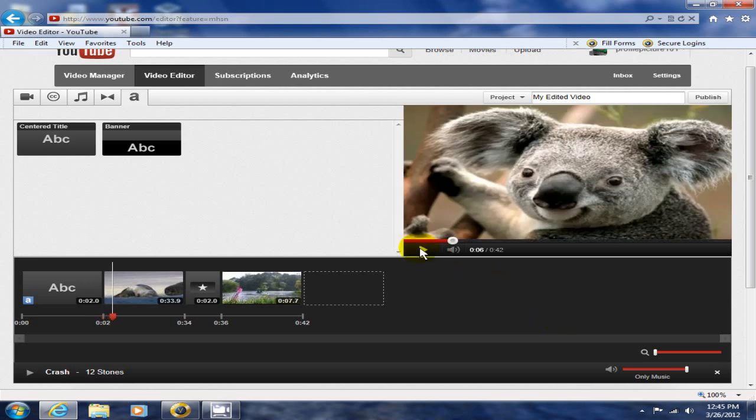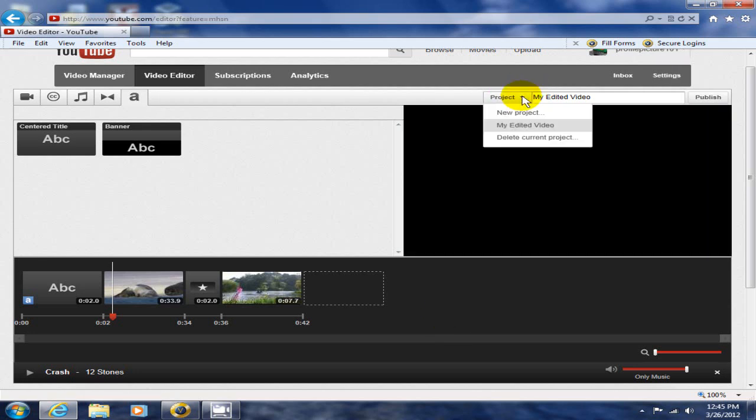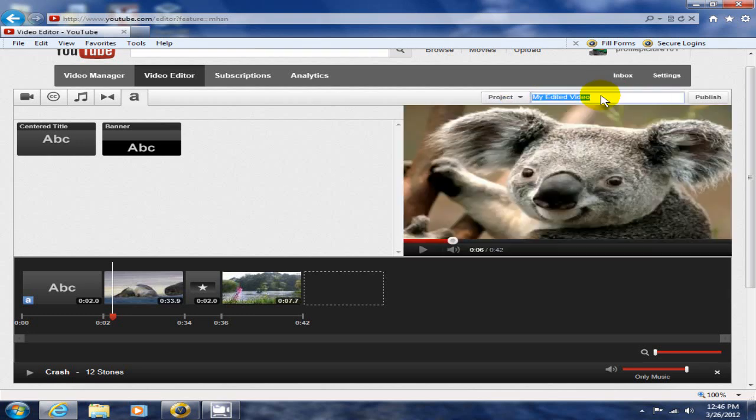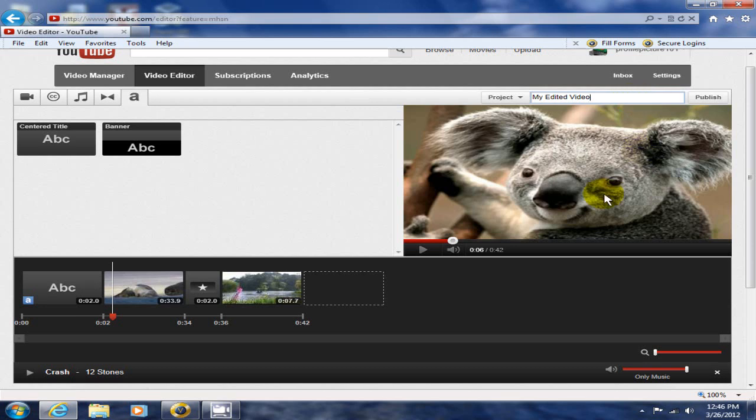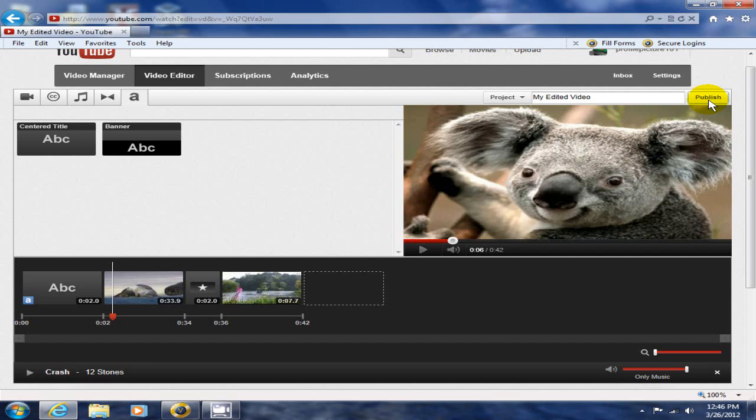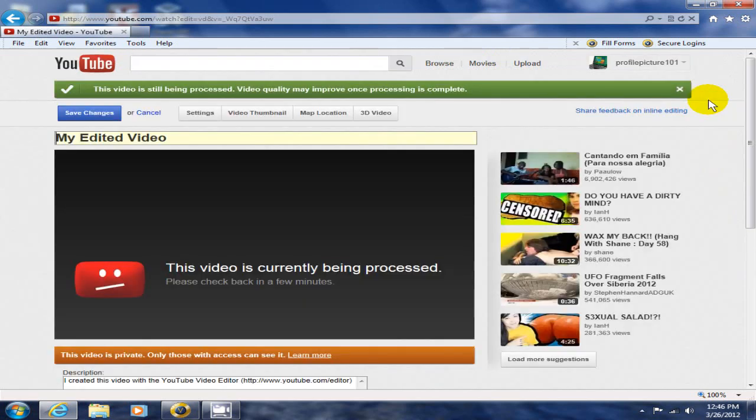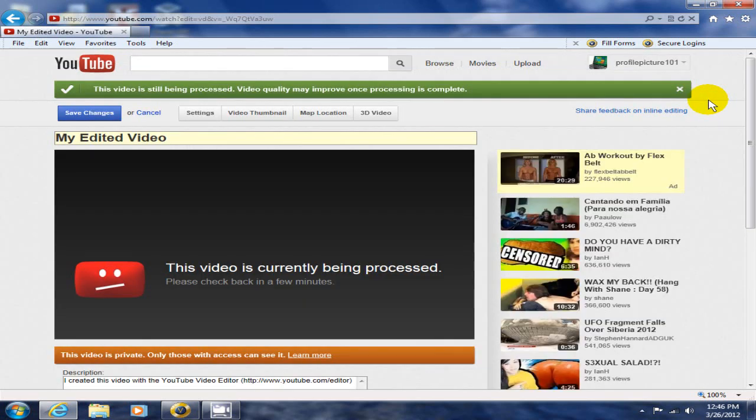I think that's about it for today. Right up top here though, you can certainly create a new project, change the name of your project, or delete the current project. My project's called My Edited Video for now. Since I'm finished, or when you are finished with editing your video, you simply click on Publish. That starts the processing on YouTube for your new video that has been edited by YouTube's video editor.